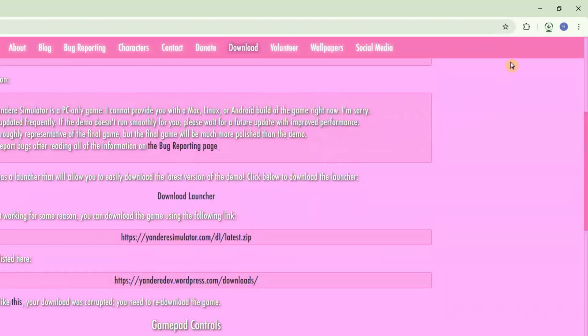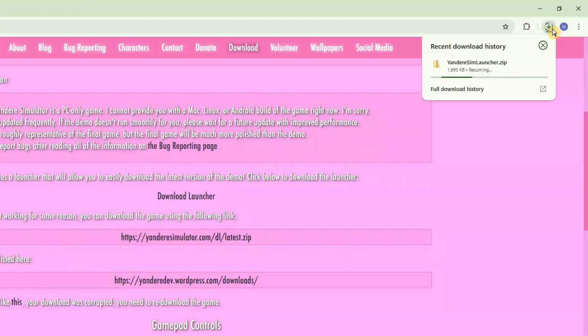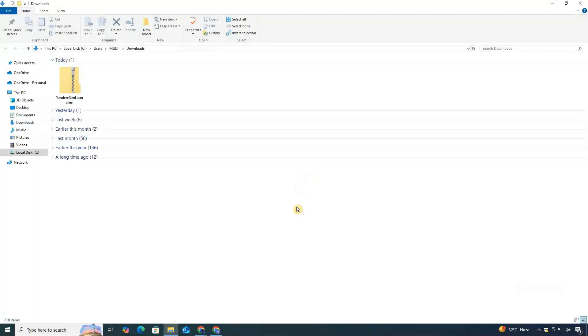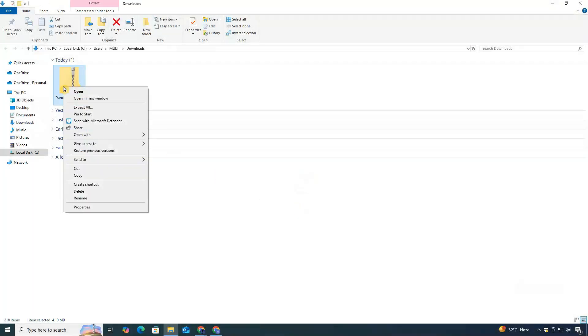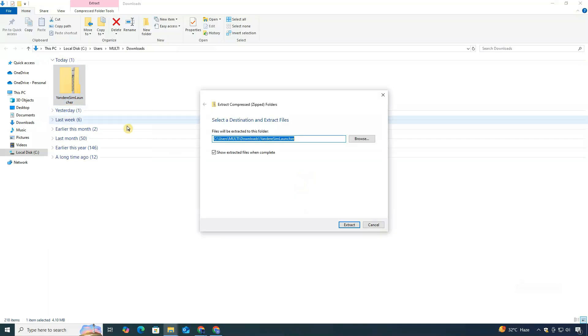As soon as you click it, the launcher file will begin downloading onto your PC. When the download is finished, go to your downloads folder. Right-click on the file, select Extract All, and then click Extract.